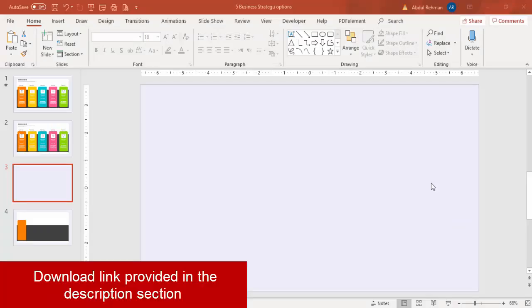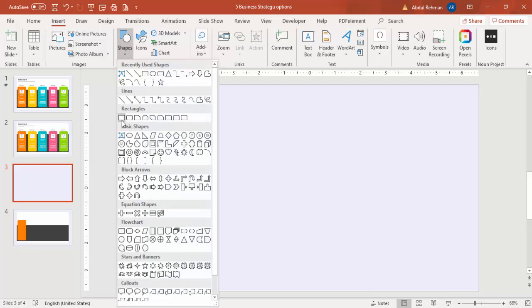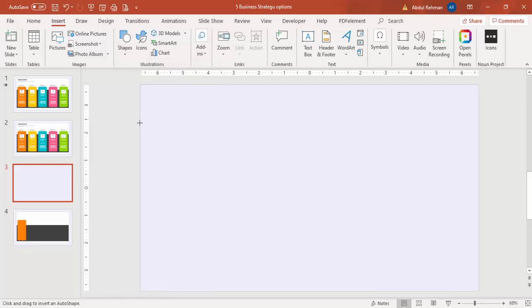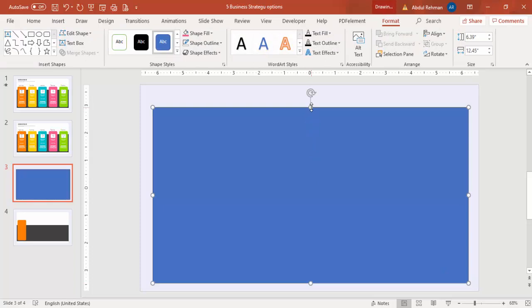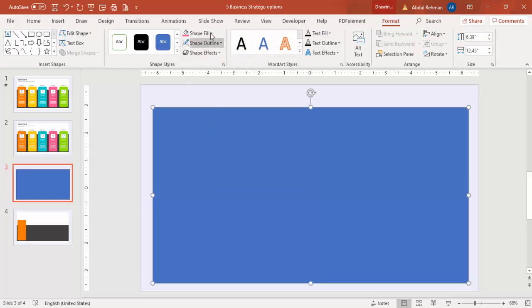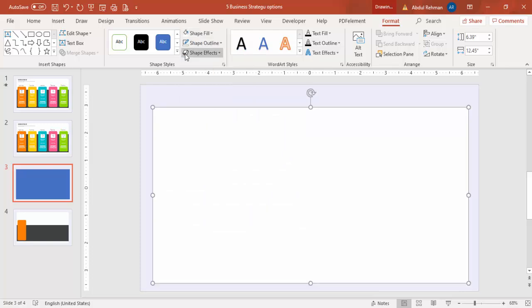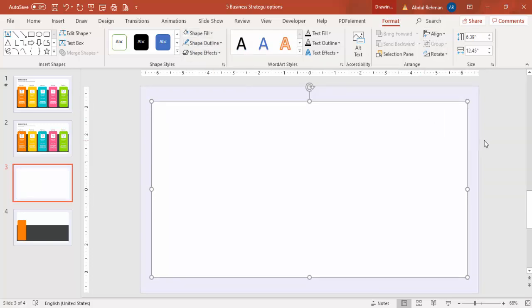Add a new slide and change the background to any light color. Then go to Insert Shapes and select the Rectangle. Draw the rectangle, set the shape outline to no outline, and set the shape fill to white. Make sure it's aligned center and aligned middle.